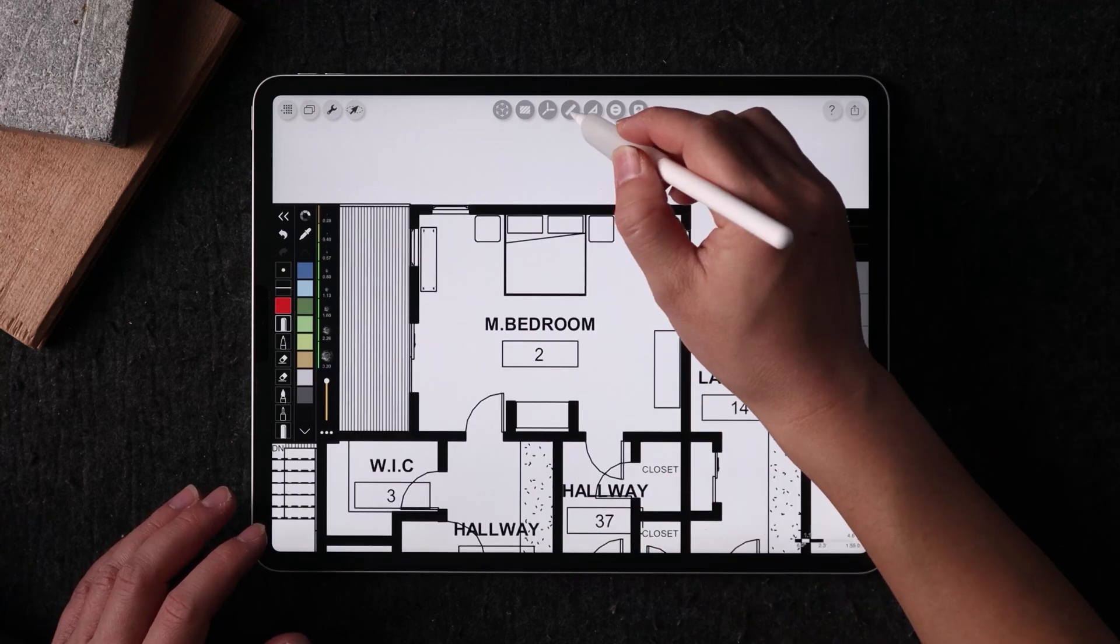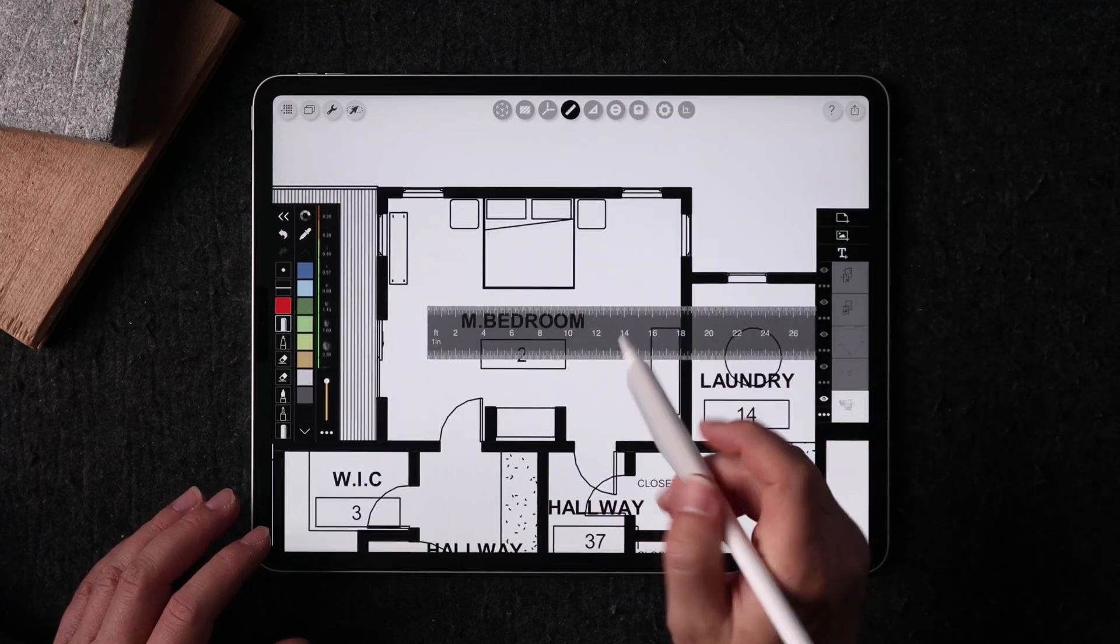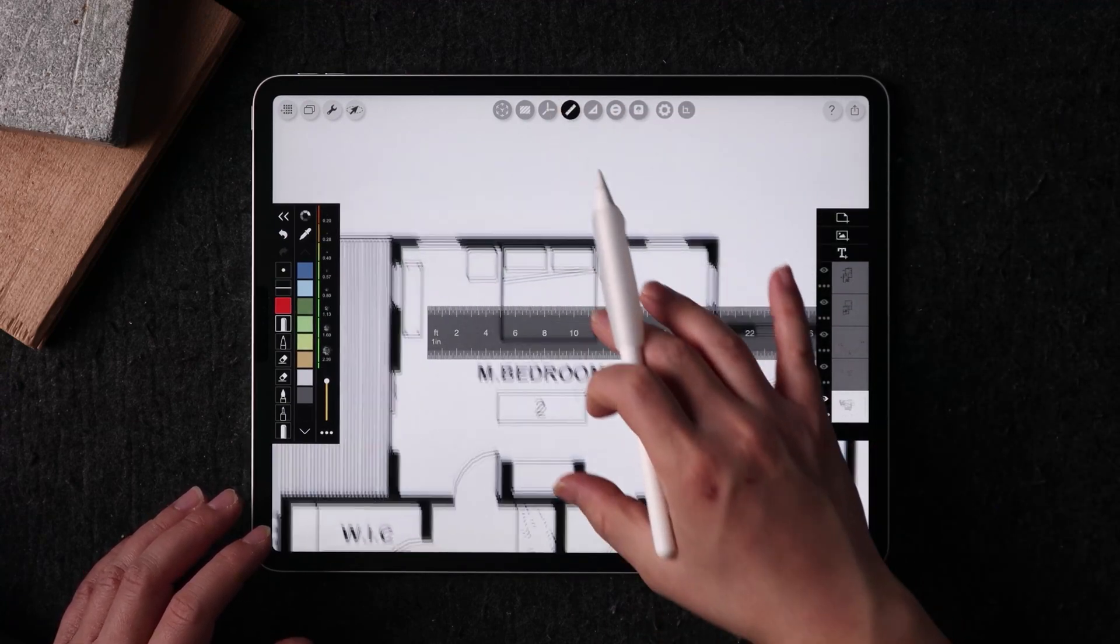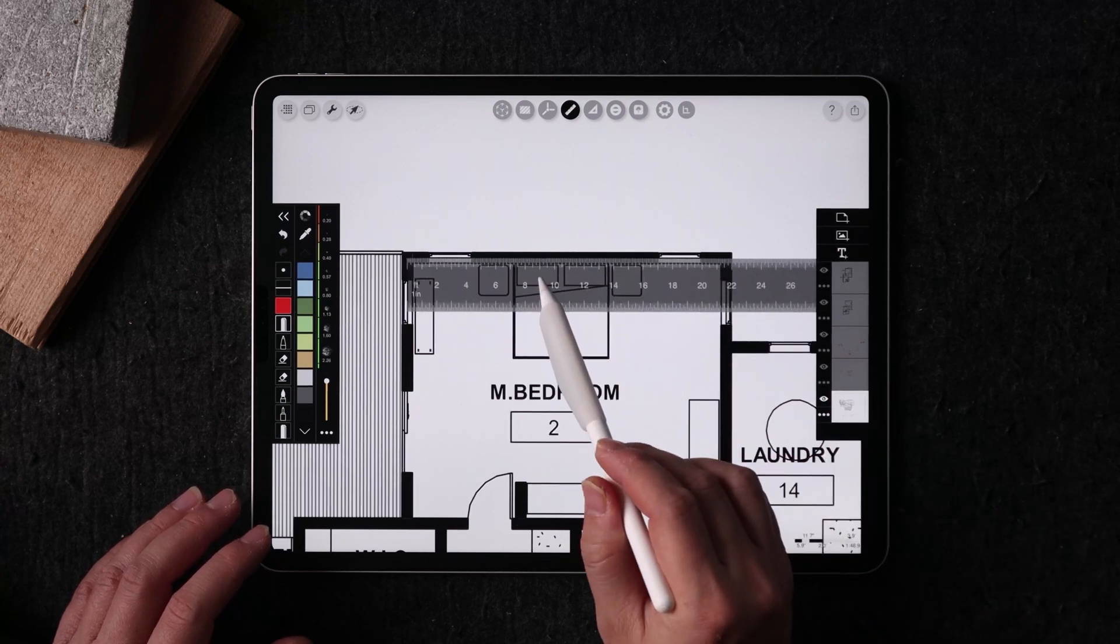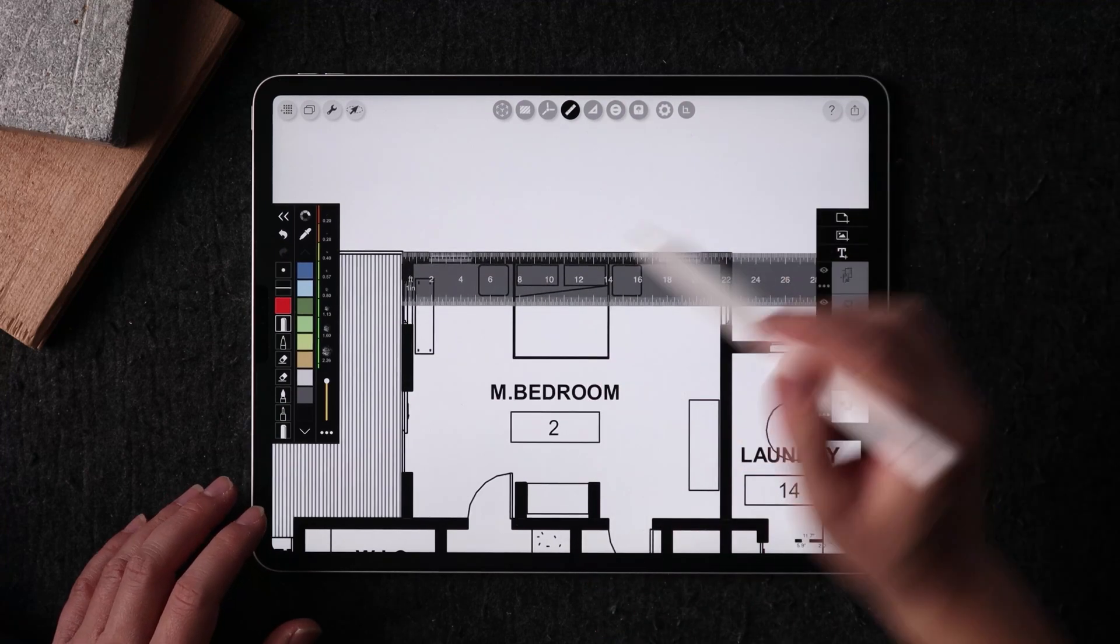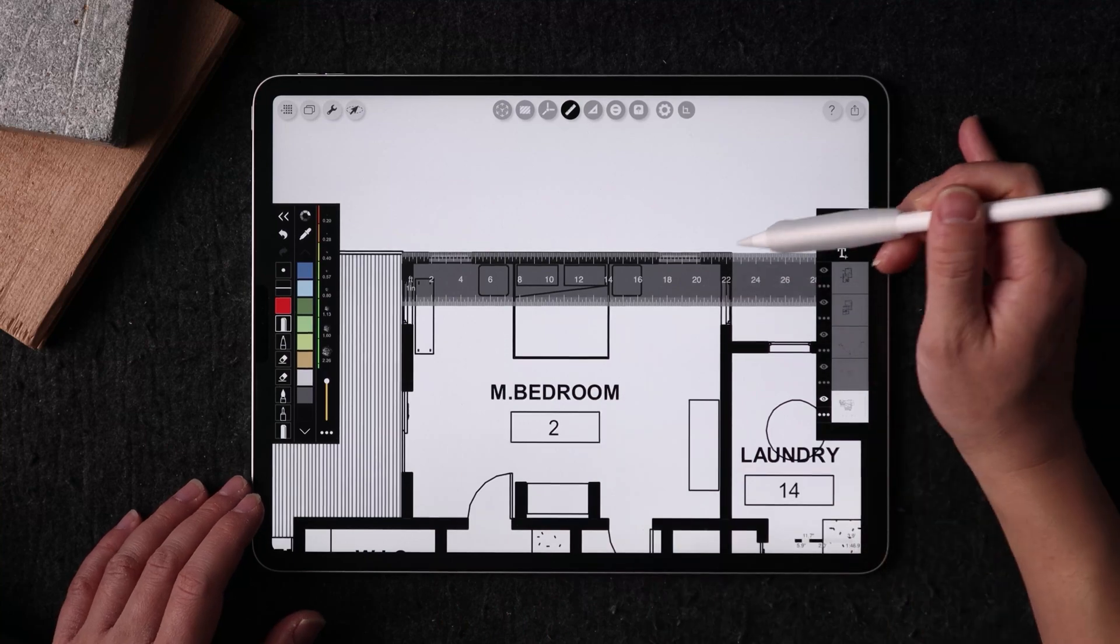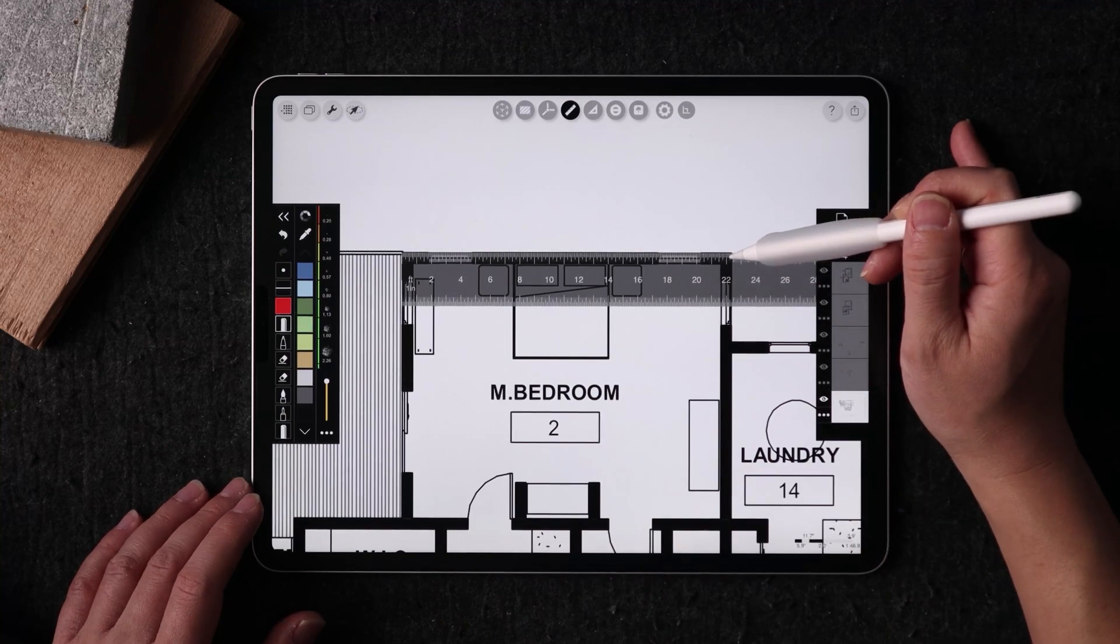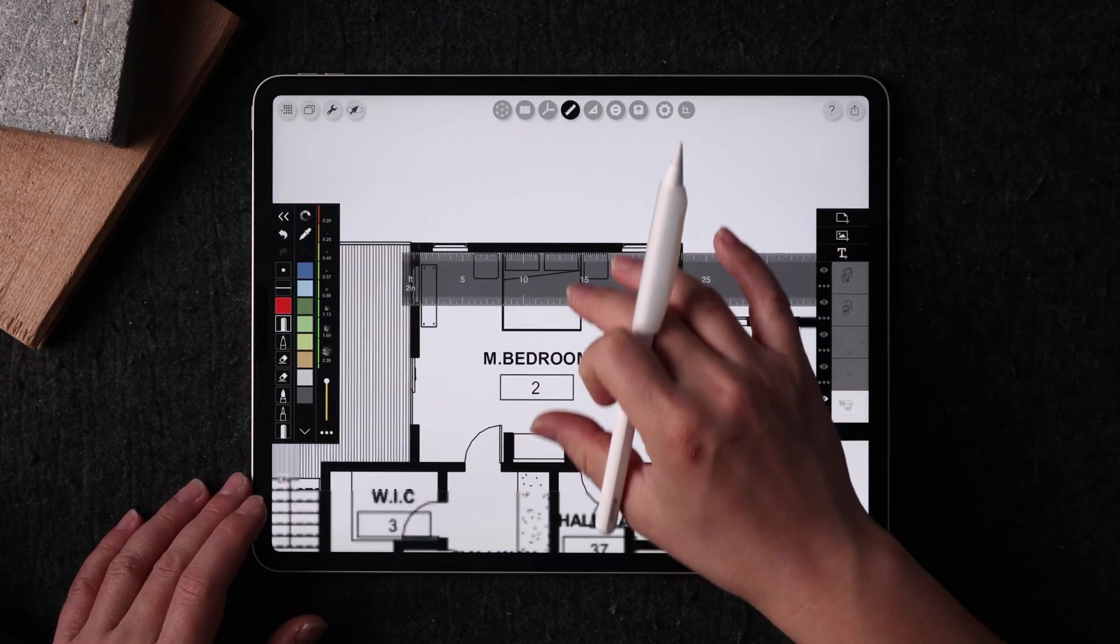So once that's calibrated, you're going to take this ruler and you're just going to maybe zoom in on this room. And we can quickly tell that from this end of the room to this end of the room, this is about 22 feet and change.